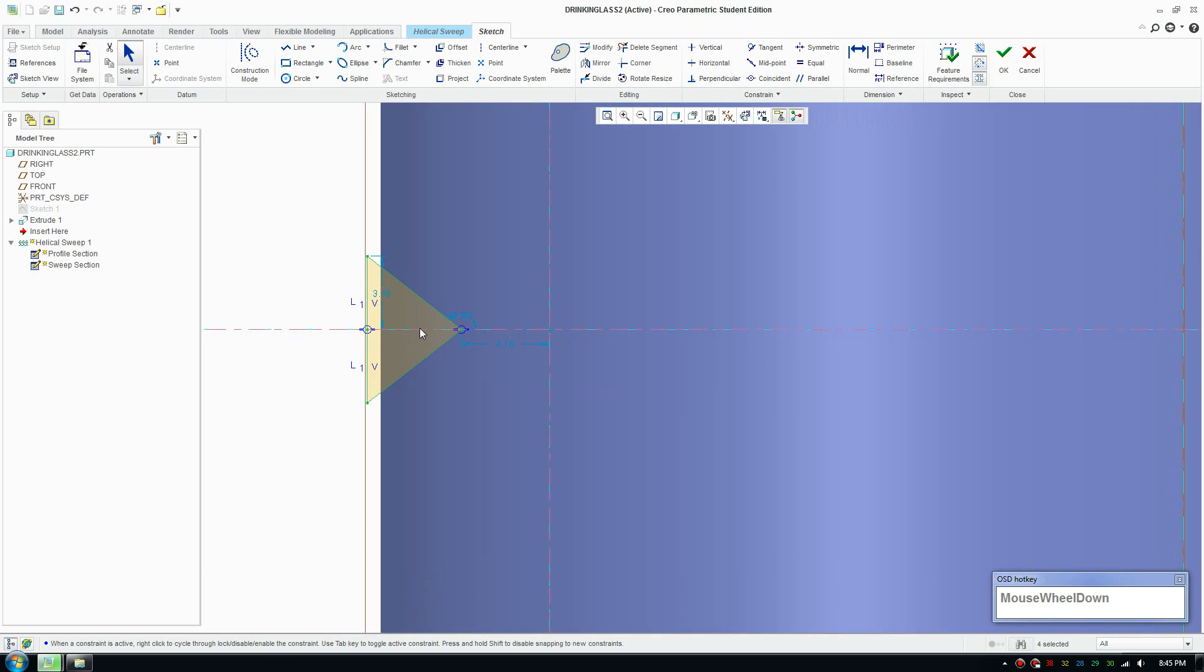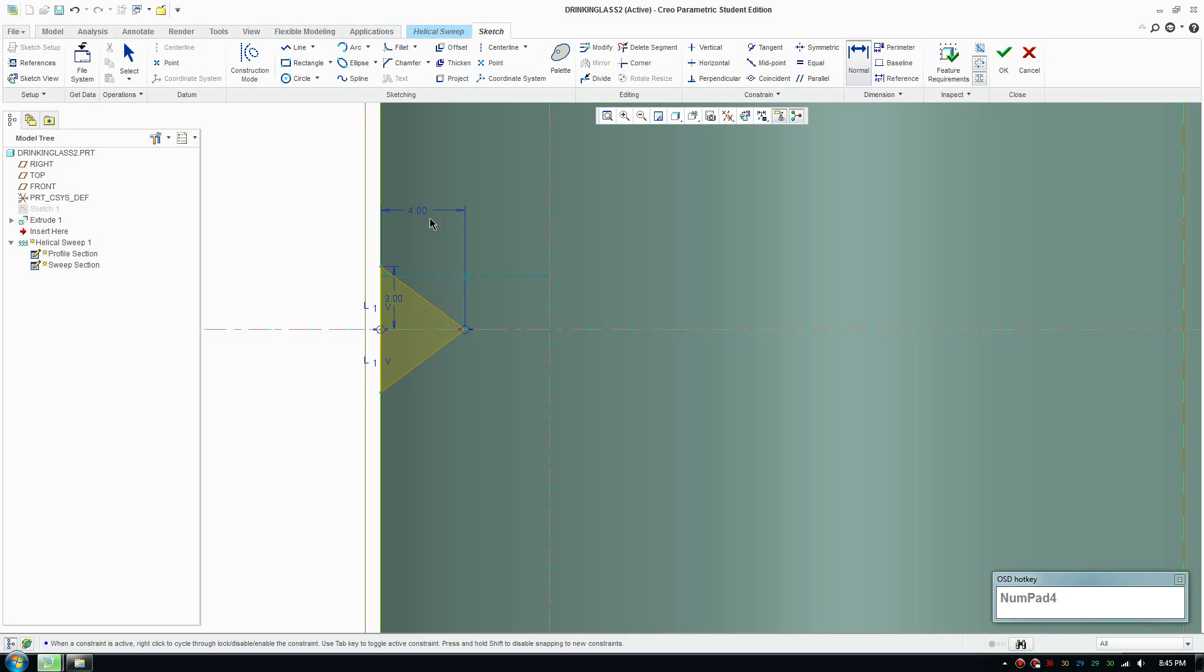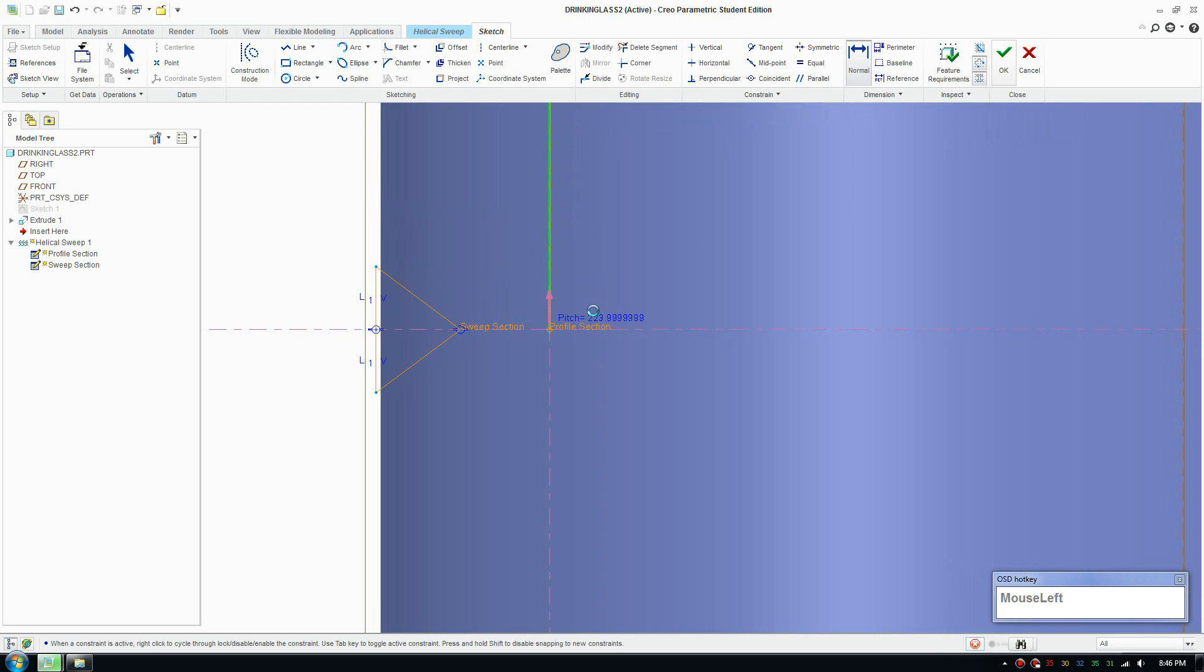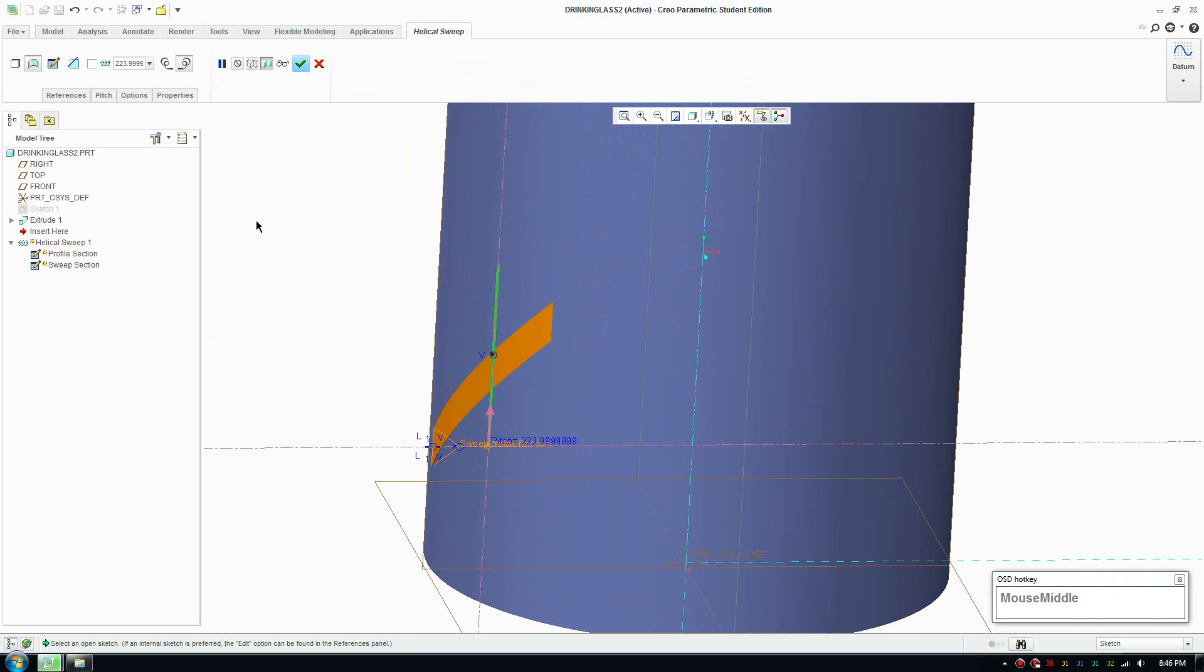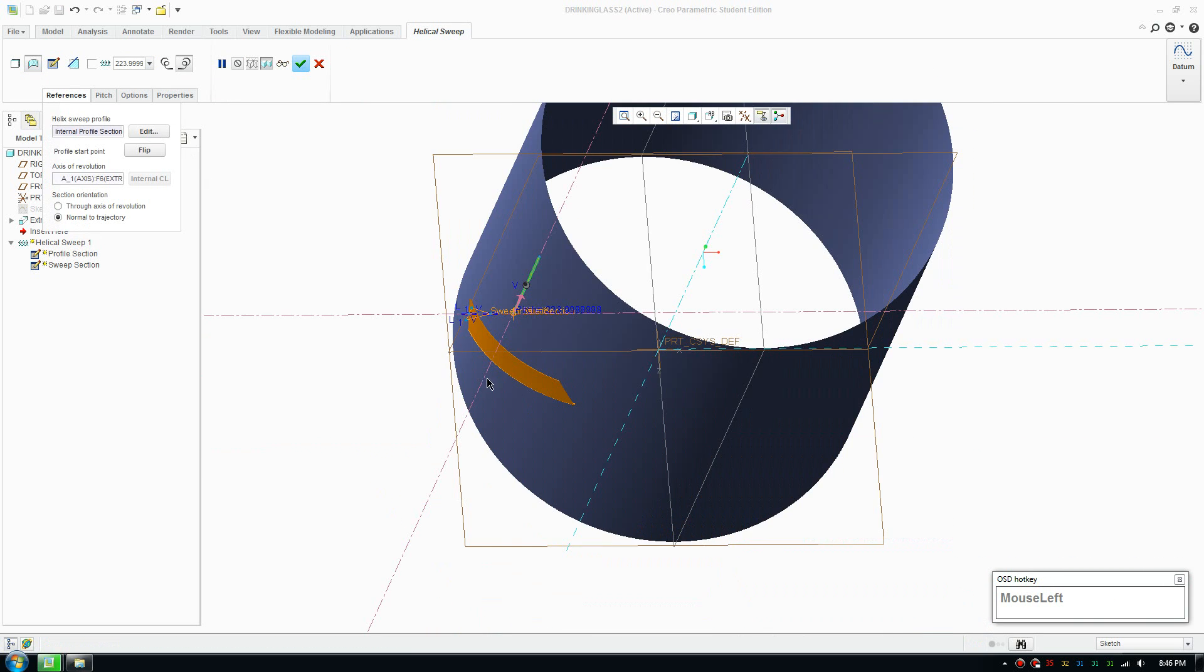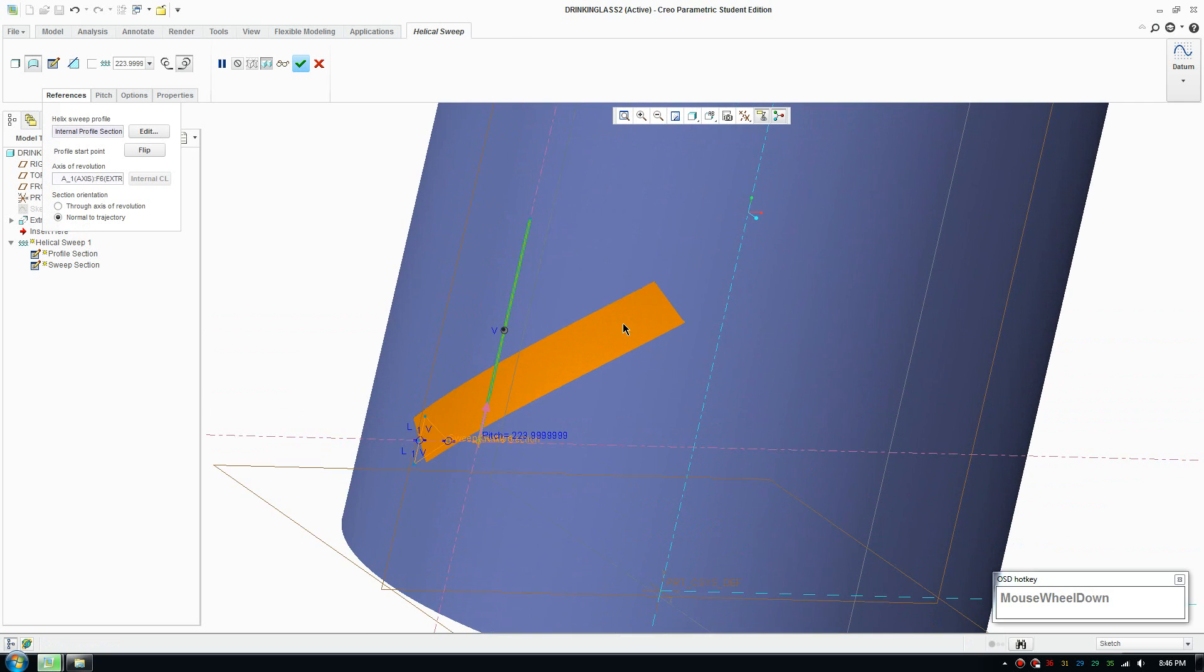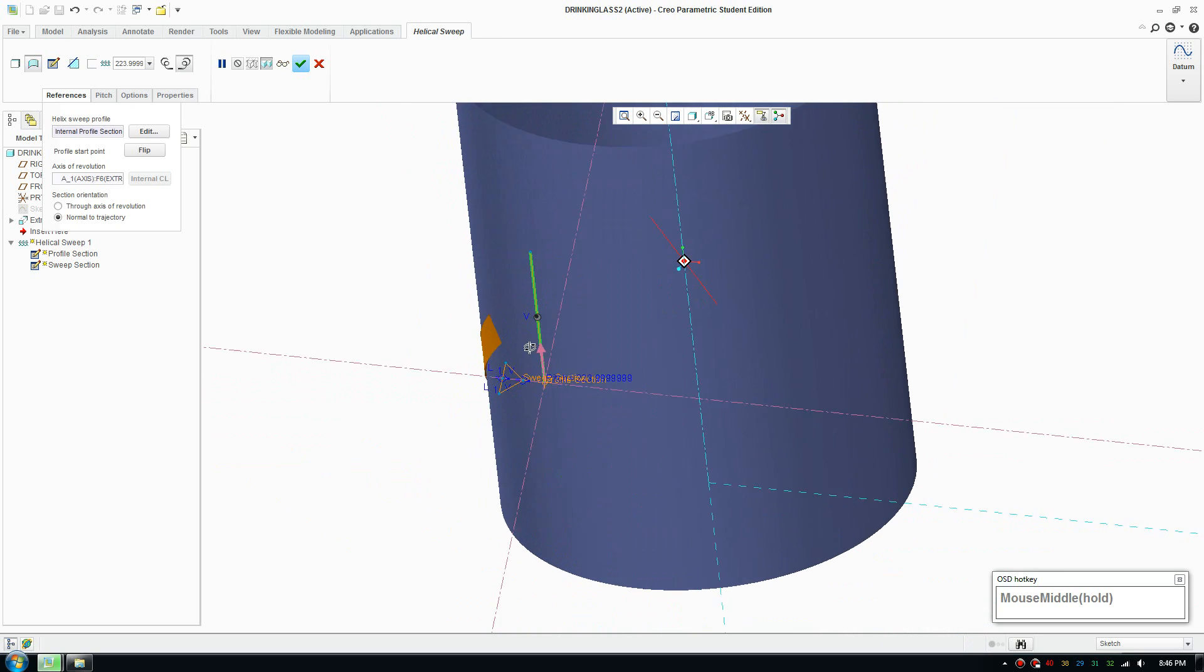So draw your profile. I'll make this 3 and make a dimension from there to there is 4, and I'll make that 8.1, 8.2. Accept that. Now I'm going to go in reference and switch to normal to trajectory and I'll create a surface as well instead of solid, I'll just create a surface.